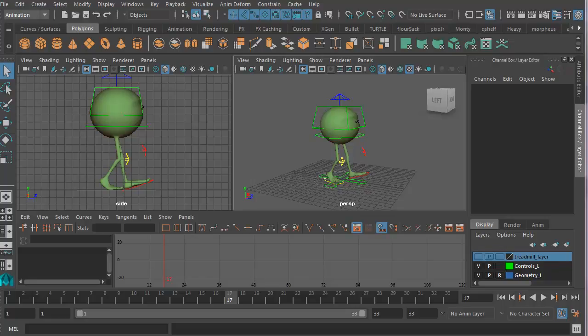This is a short video explaining how to stop your feet sliding on a walk cycle. This is a problem whenever you animate walk cycles.